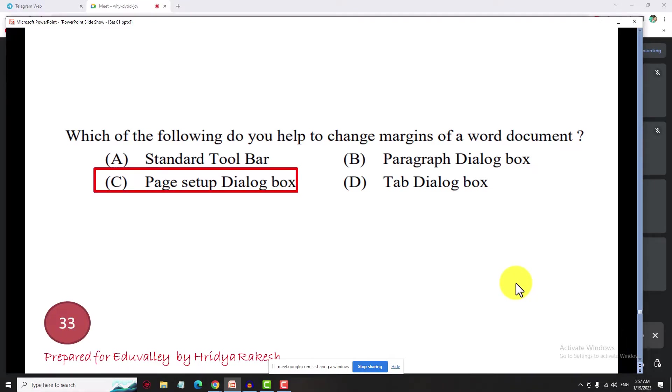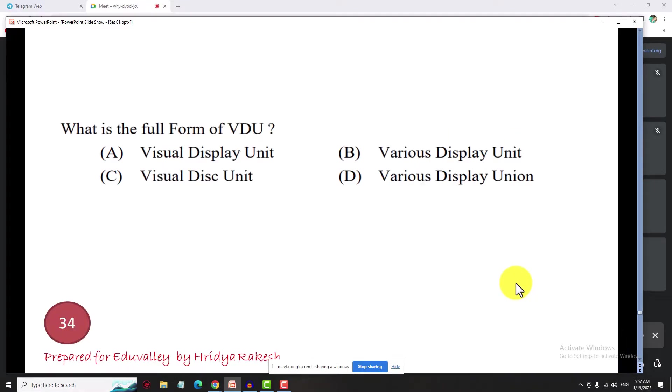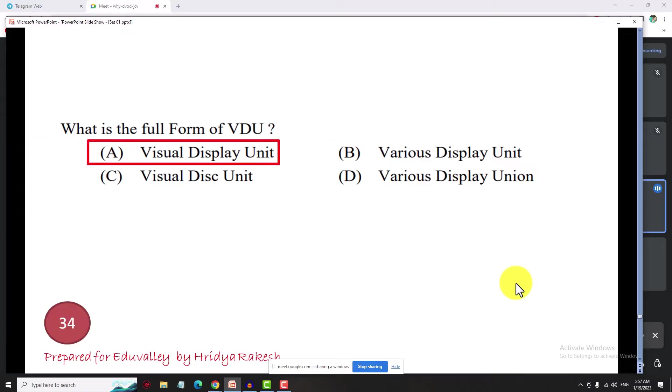Next question: what is the full form of VDU? The answer is Visual Display Unit.